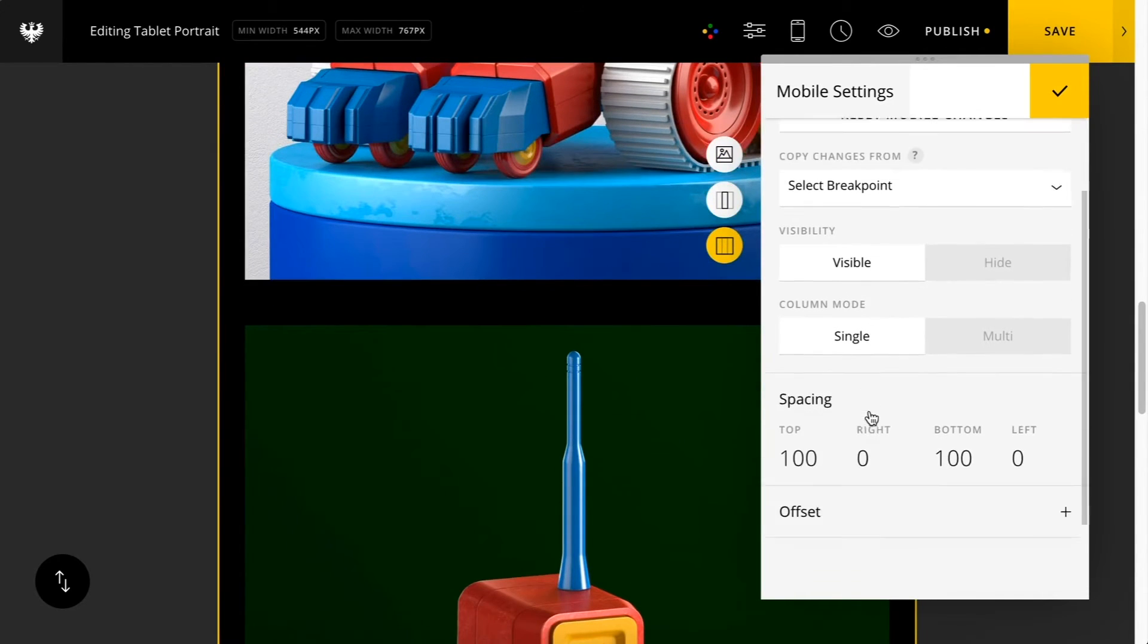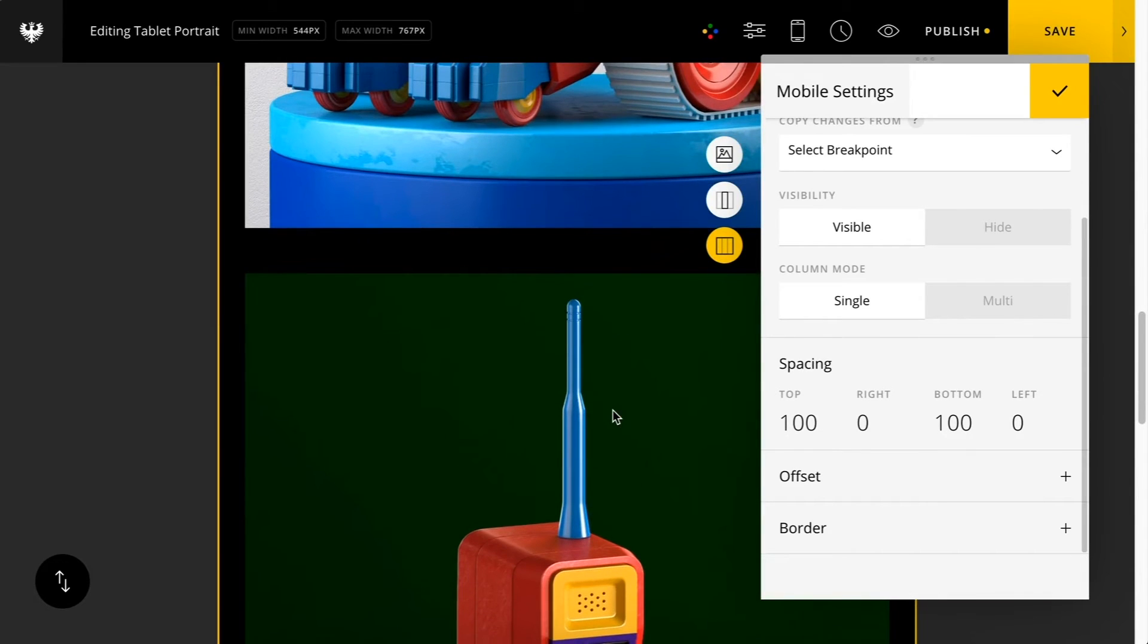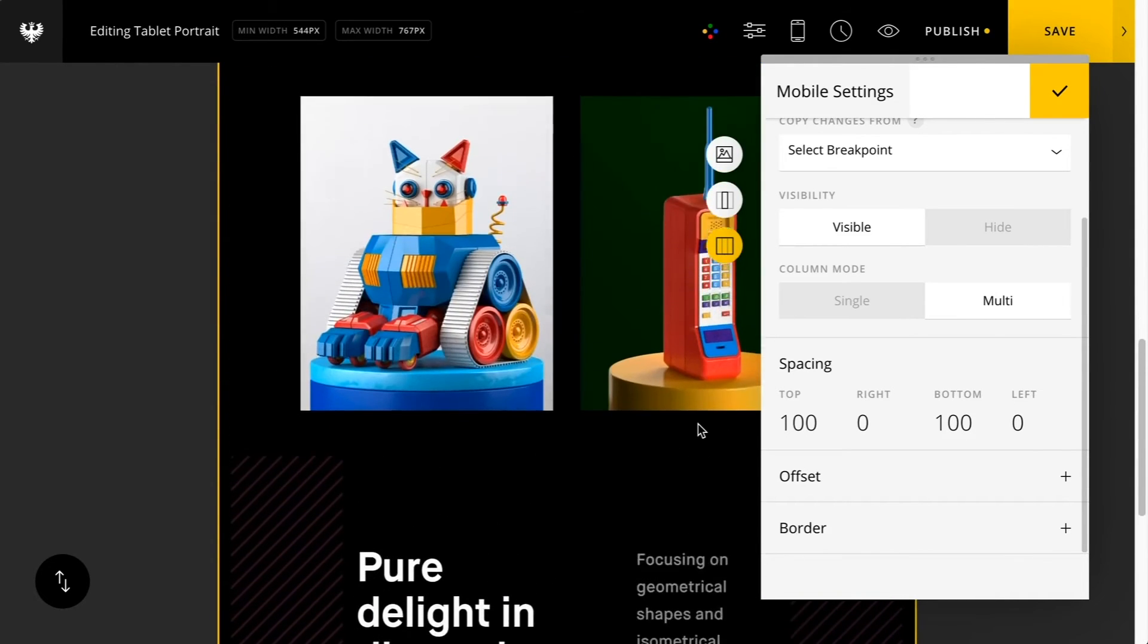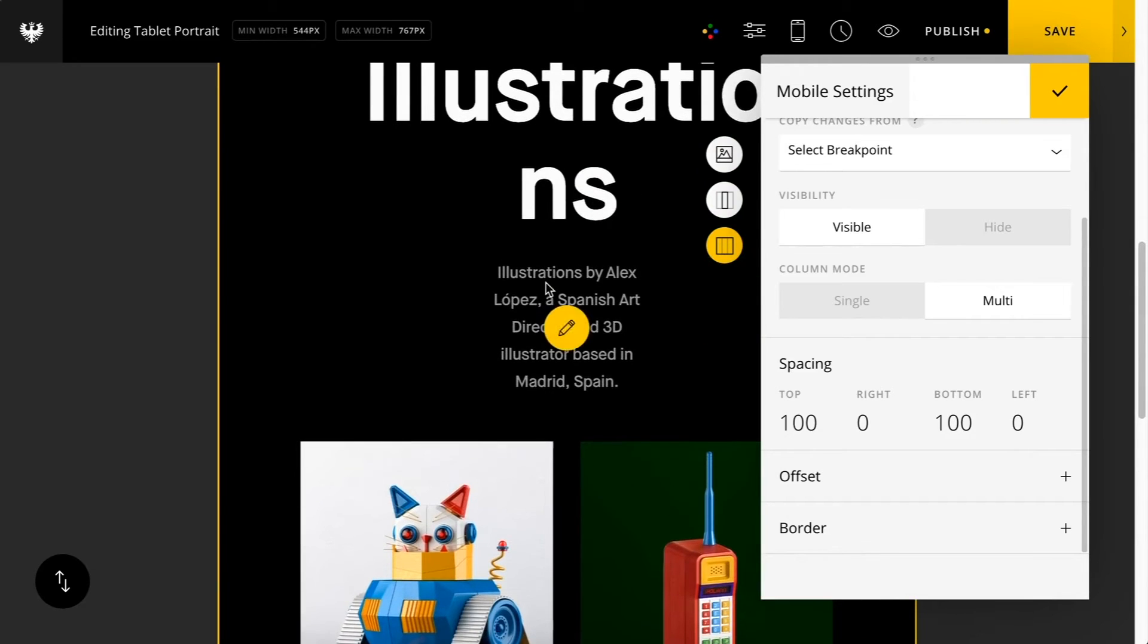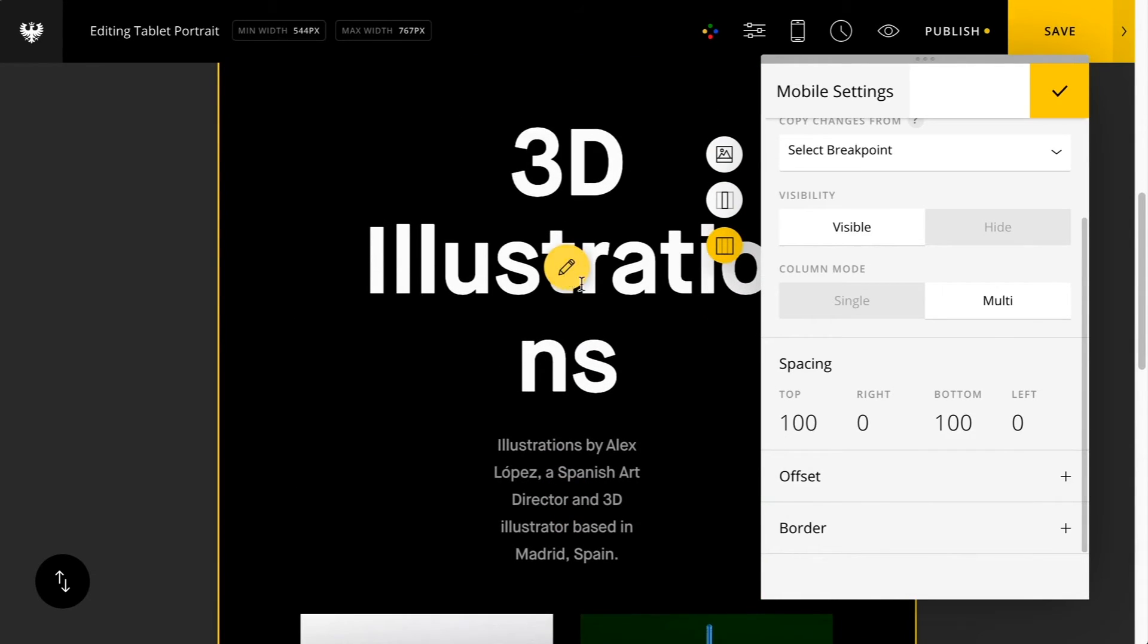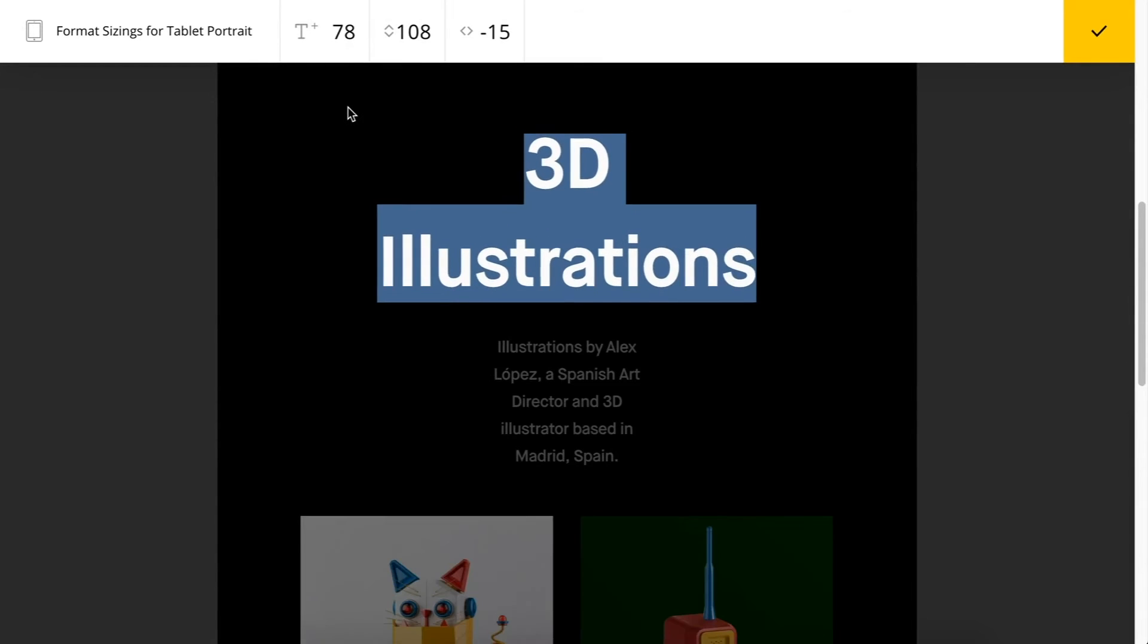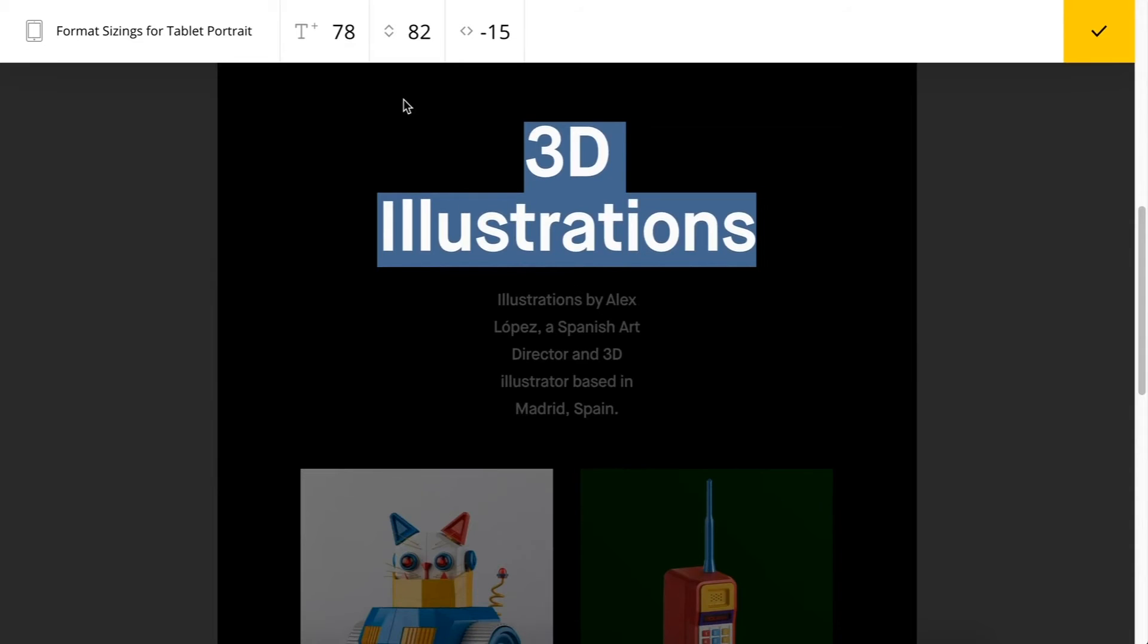Now we have one last additional option here for the mobile views, this column mode. If I click multi, you'll see now it's disabled the default single stacking order and it's retained the desktop columns. Essentially you just use that feature if you don't want your content to stack to the single column default for mobile devices.